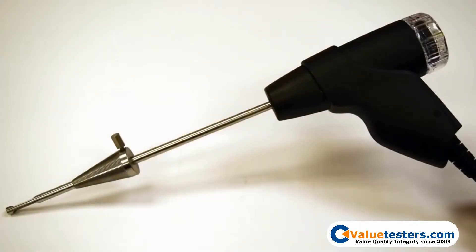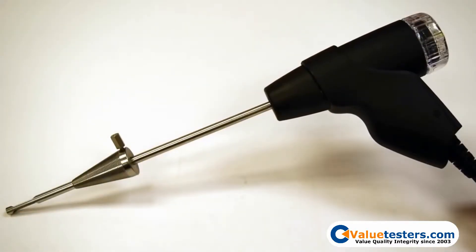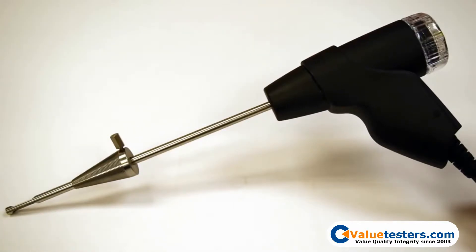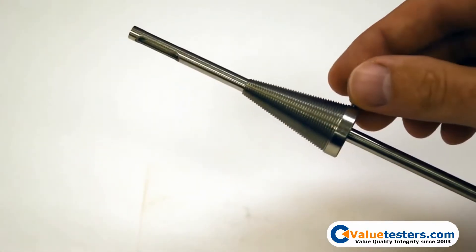On your flue gas probe, there is a probe cone. This cone allows for the flue gas probe to be properly seated into the flue gas duct.